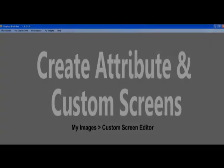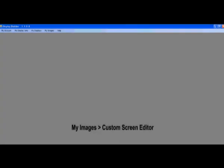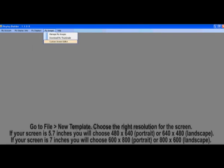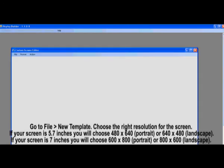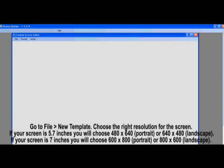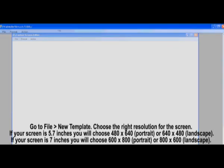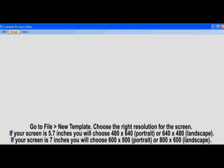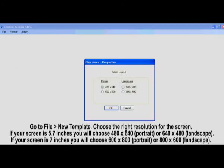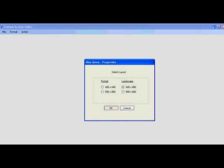So now we have our thumbnails and it's time to create the attribute screens. Go to My Images and select Custom Screen Editor. Then once the window pops up, select File and then New Template. Depending on which way your machine is going, you will choose 640x480 for Horizontal or 480x640 for Vertical.